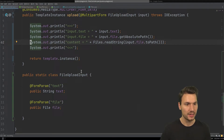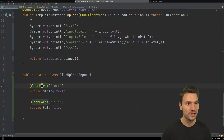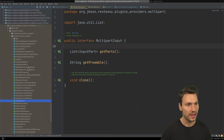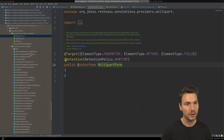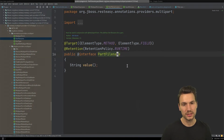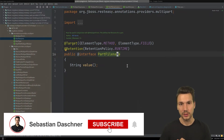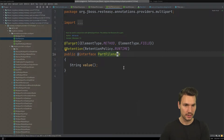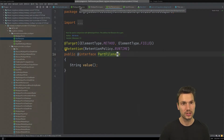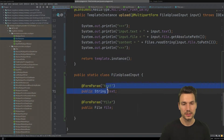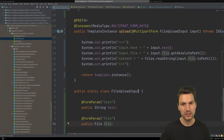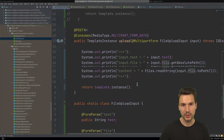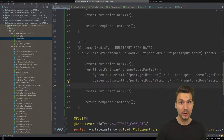Unfortunately, with this declarative annotation-based approach you cannot easily get the original file name. There is a @PartFilename annotation visible in the API, but at the time of recording it's only for the client side when sending, not for reading on the server side. To get the file name you'd need to go back to parsing headers manually.